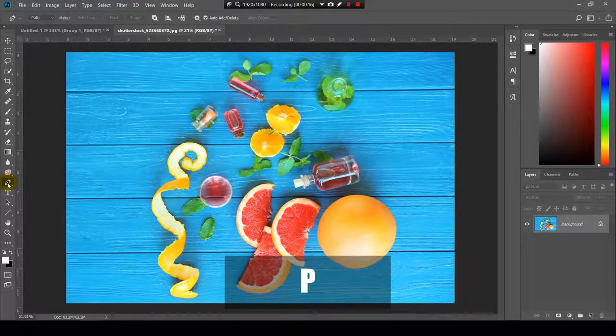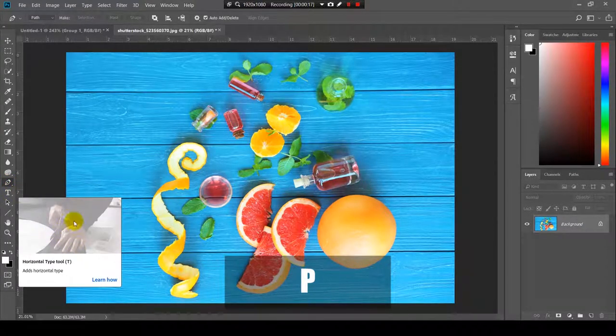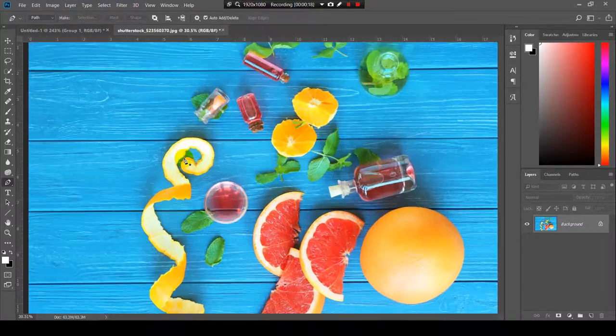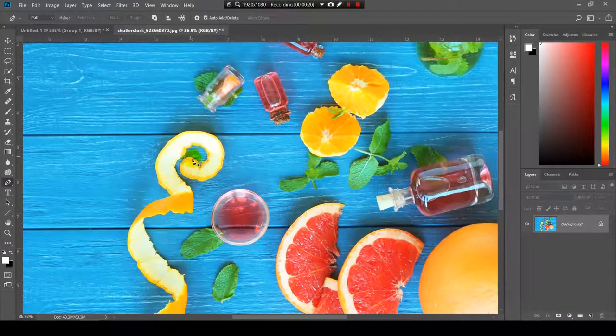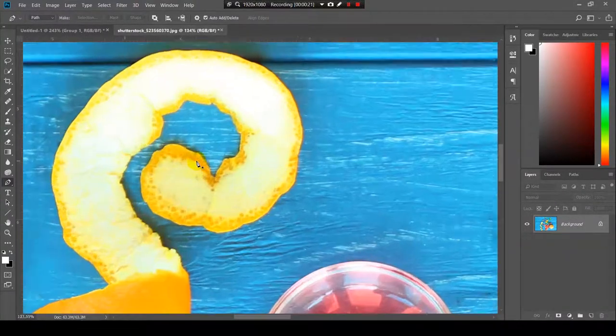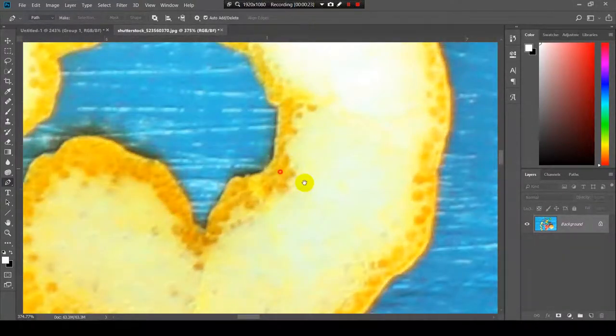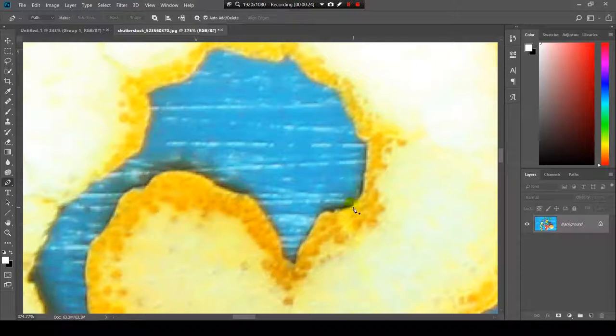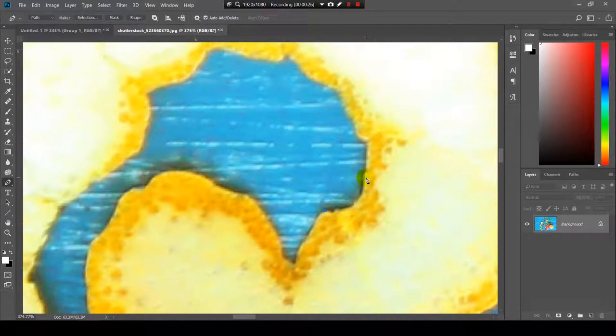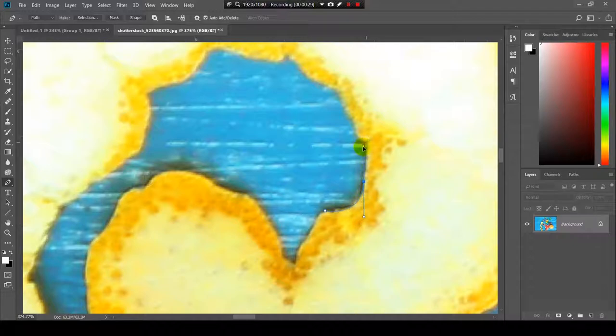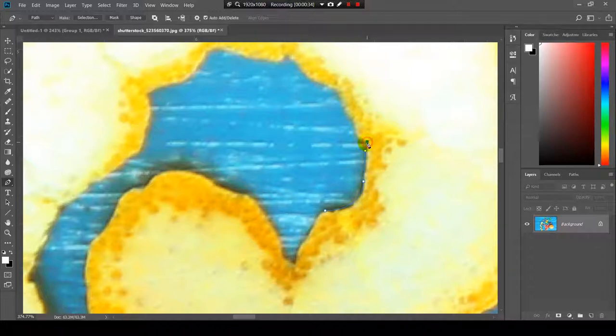So I will press the P on the keyboard. Now I will zoom in on the orange peel and I will try to match the margins of this orange peel by pressing somewhere on the margin and then adjusting the curve.